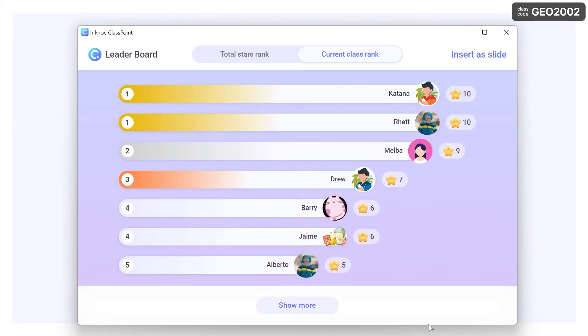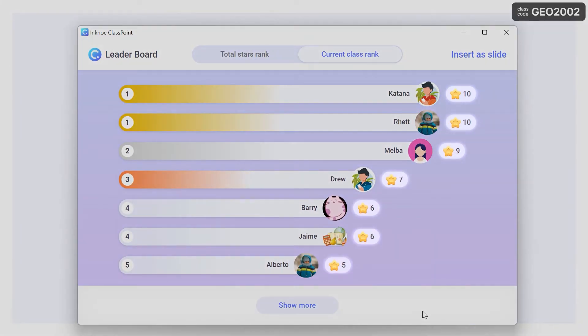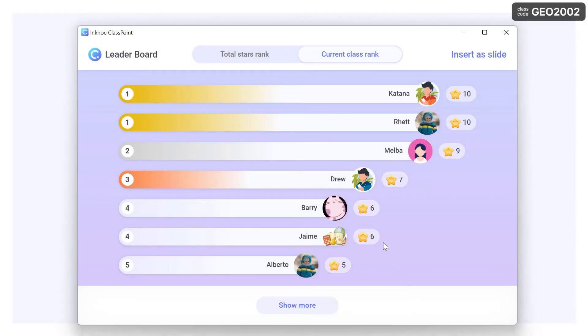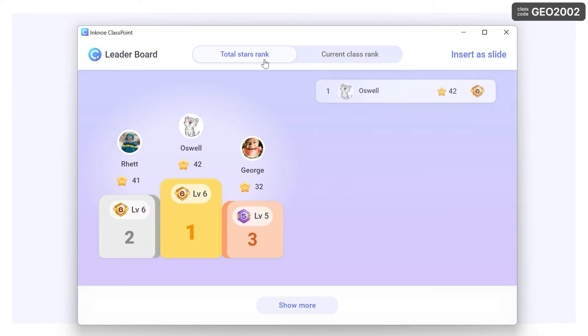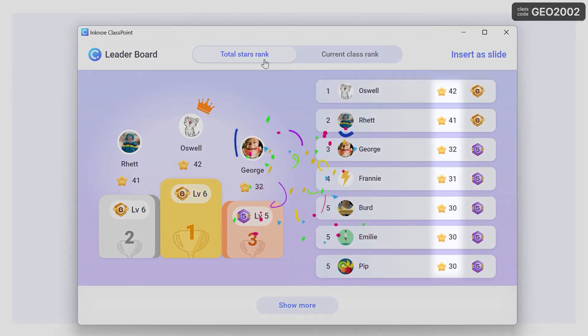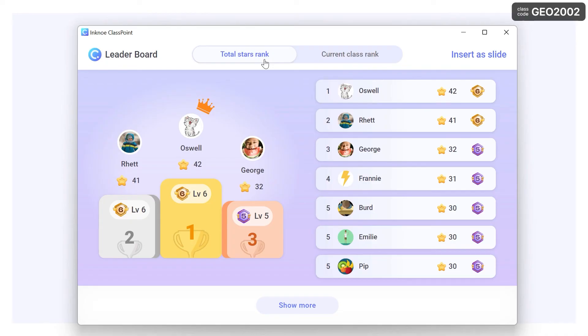View current class rank and their recent awarded stars, and with Saved Classes, see student progress through their total earned stars from every class session.